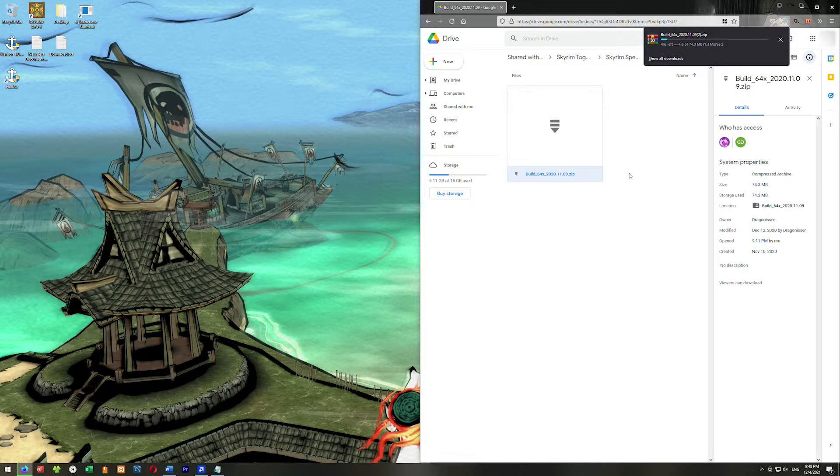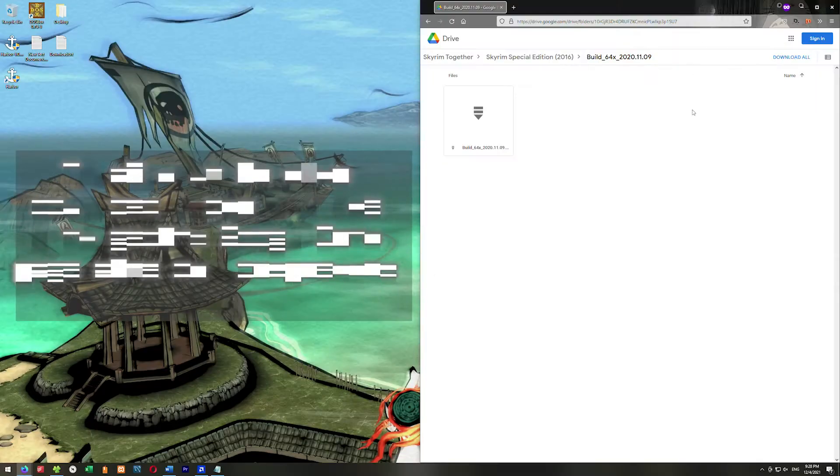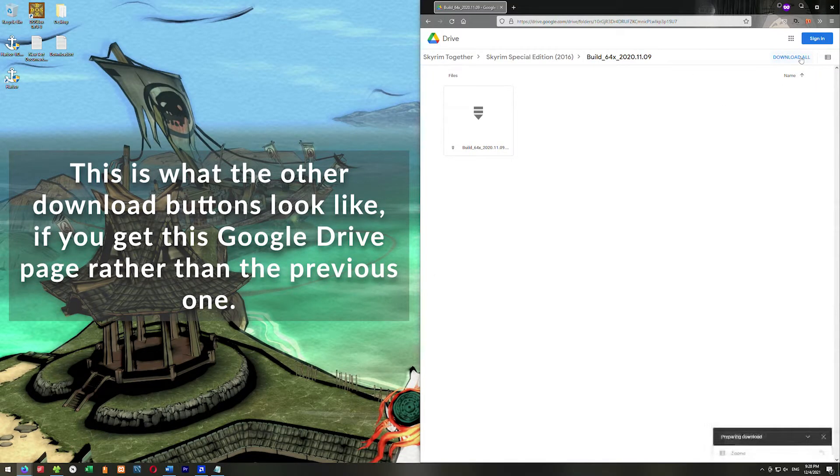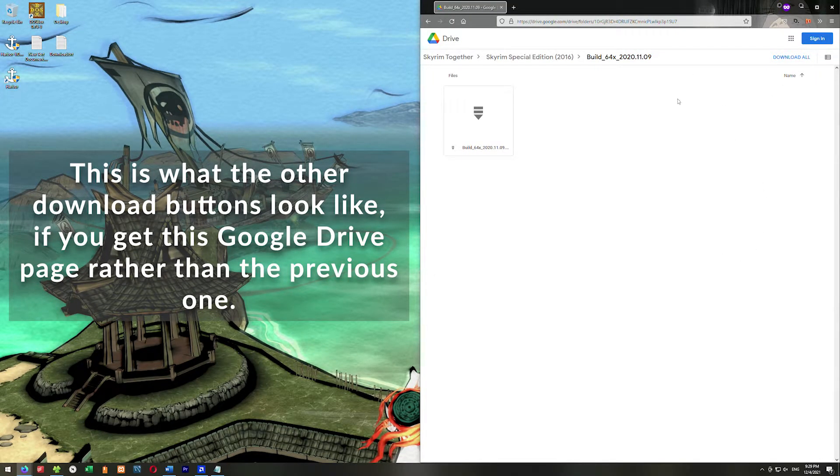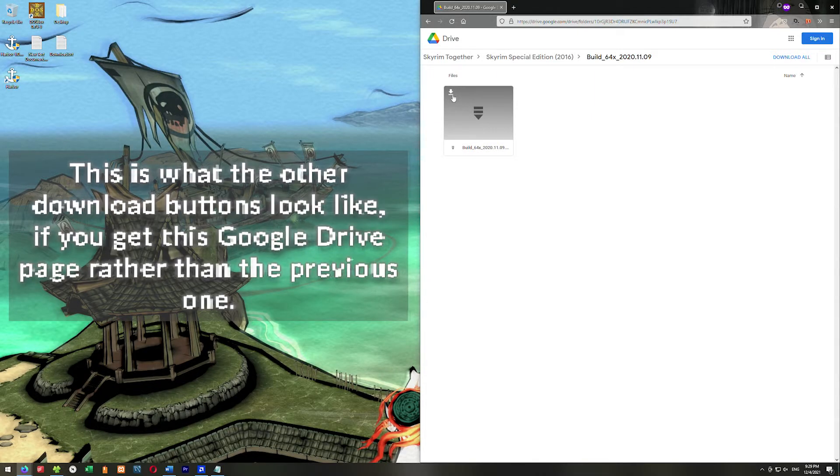Now if your Google Drive looks differently than this, and I'll show you on screen what the other one looks like, there's different ways you can do it. I'll just highlight really quickly where those two download buttons are.